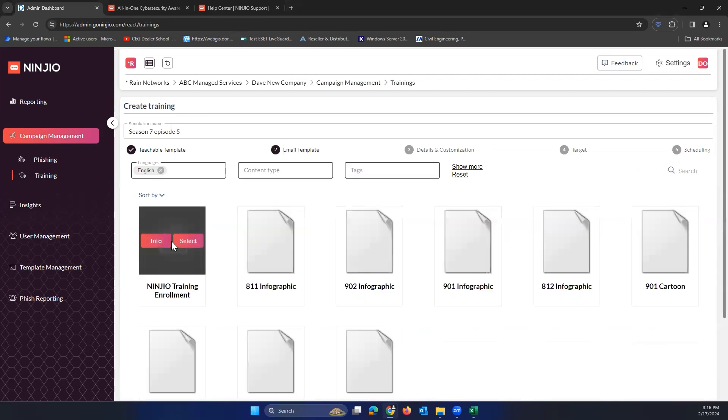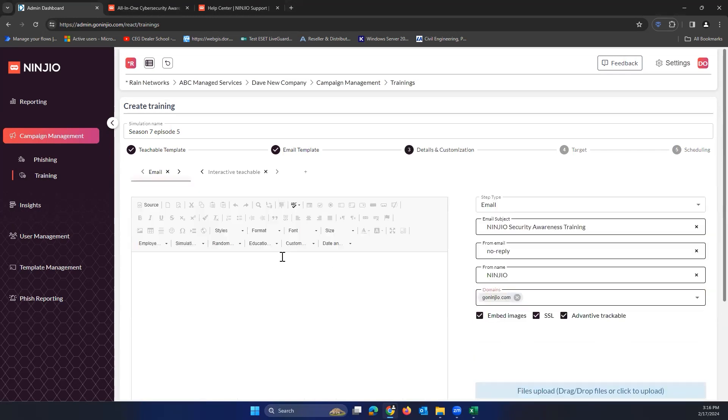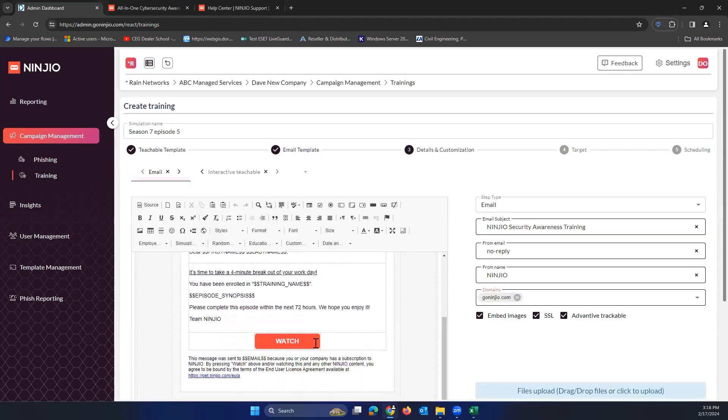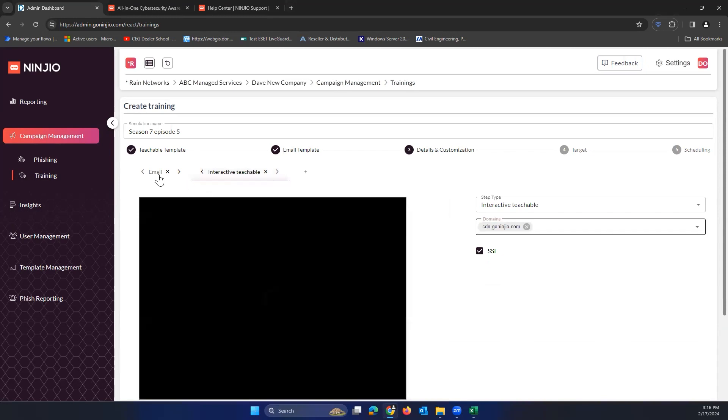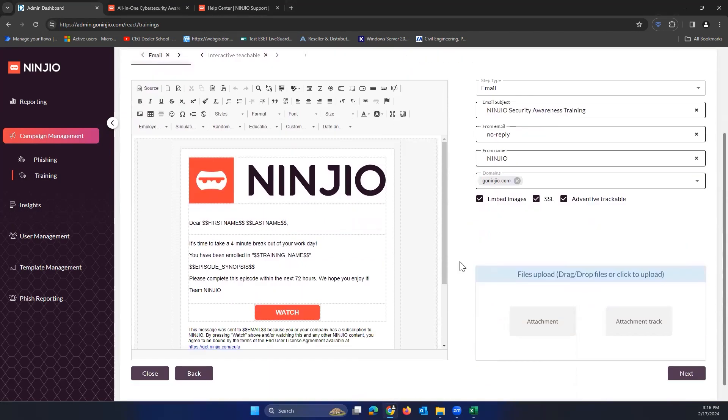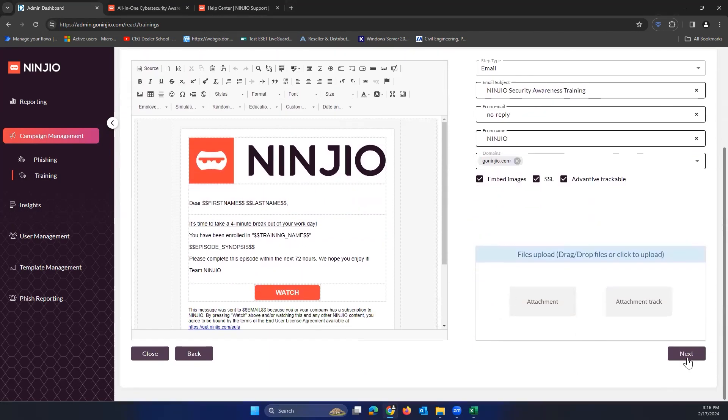On this next page, we want to choose the Ninjio training enrollment. This is the email template, which we'll see right here, which has the watch button to the link of the video here. So there's that. Video would play just a second. Don't want to play that right this second. We'll just click on next and leave this all in there as defaults.